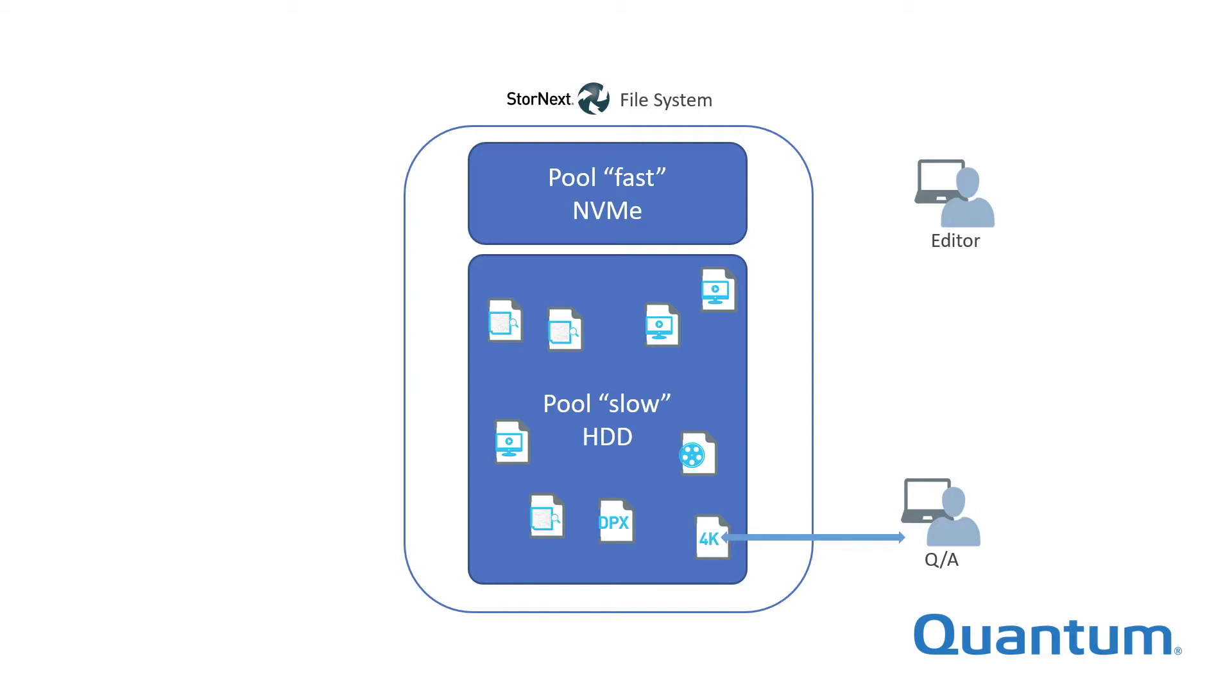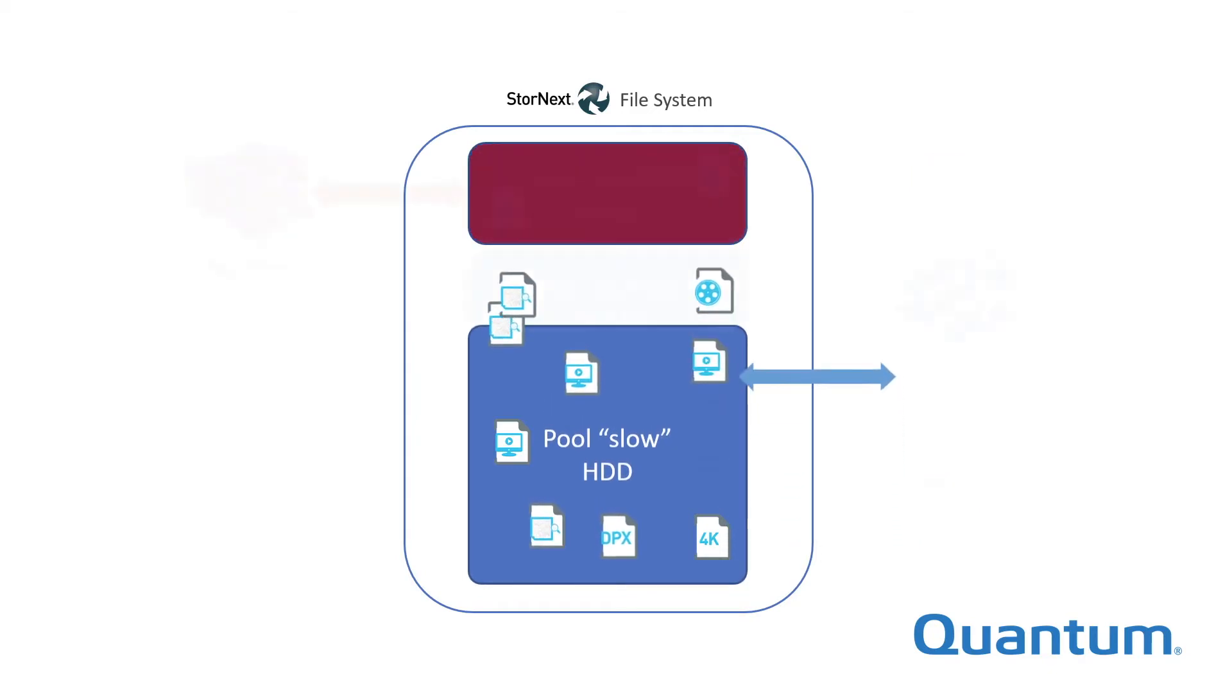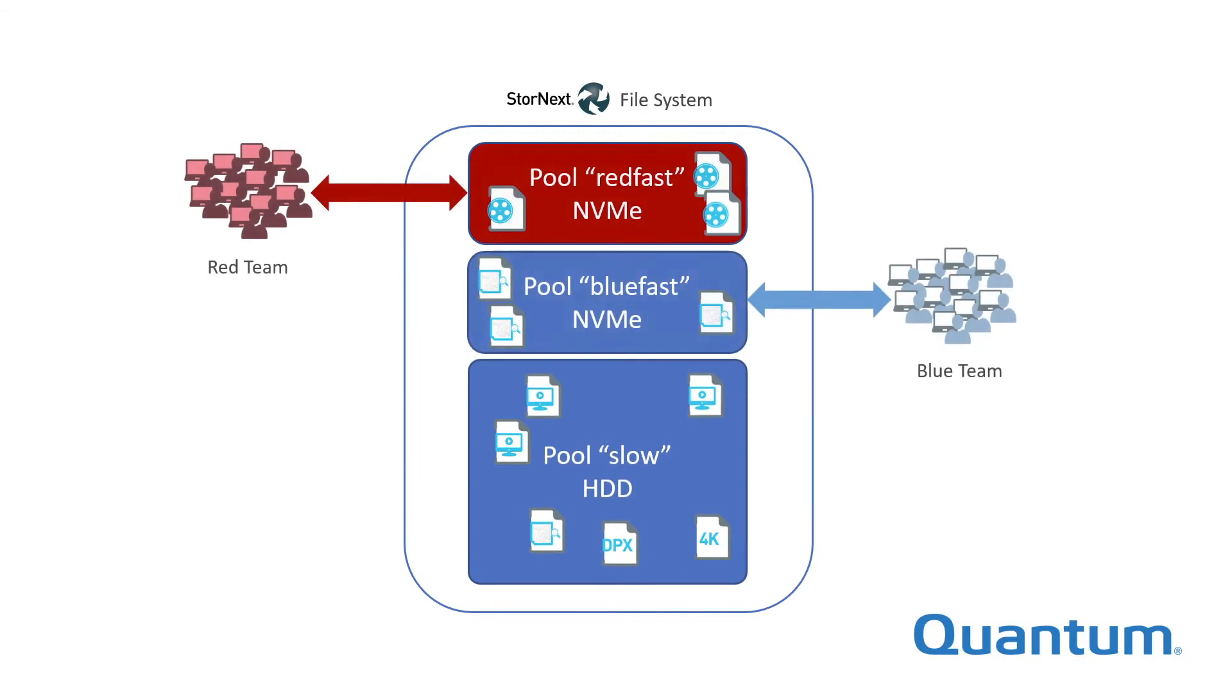Another use for pools is to isolate project content, so that activity on the files for one project does not impact performance on other projects. For example, with two projects named Red and Blue, if each has its own pool, high performance access to their own files may be guaranteed to both teams, with no contention for storage bandwidth.